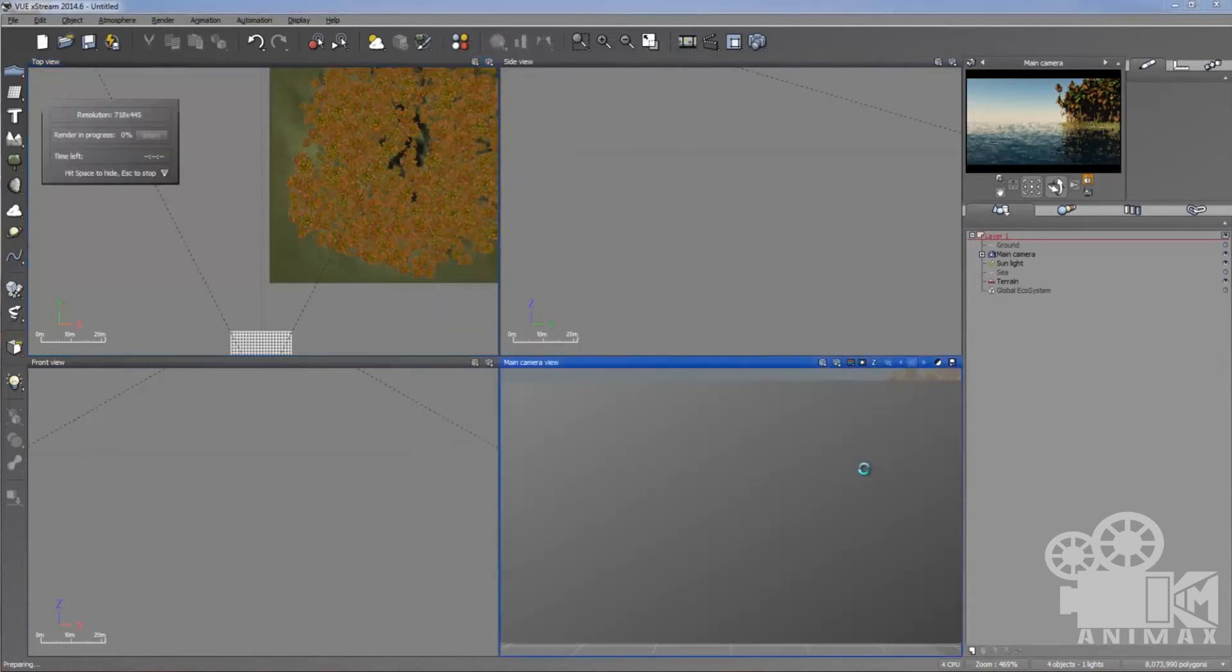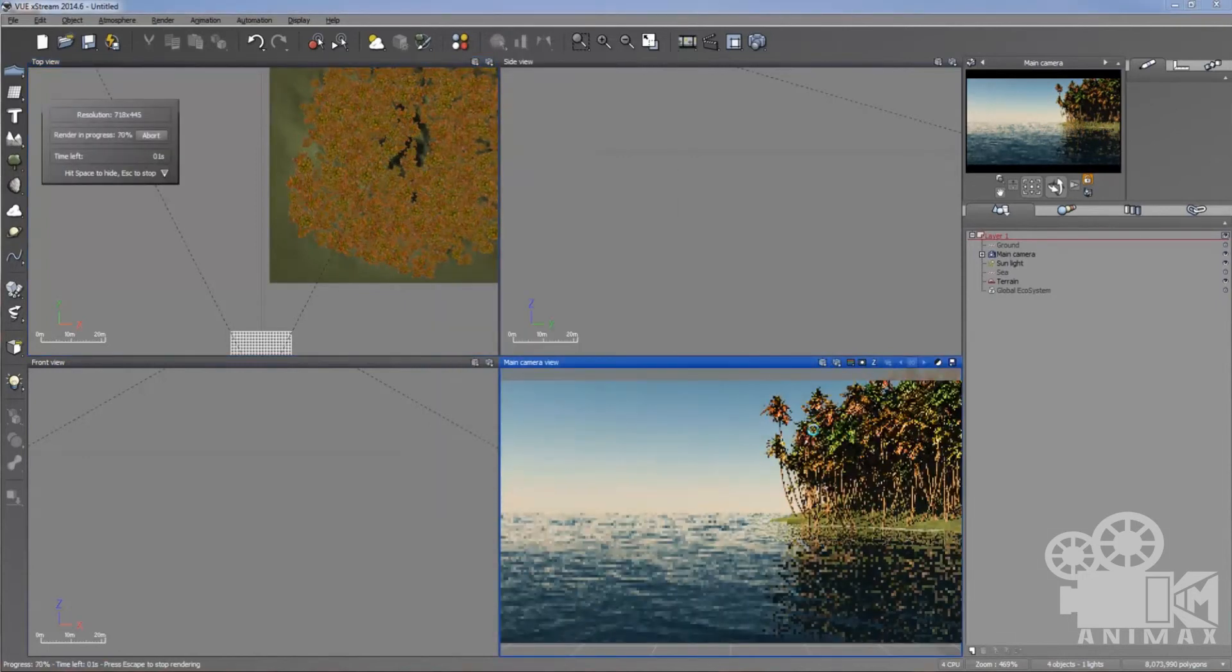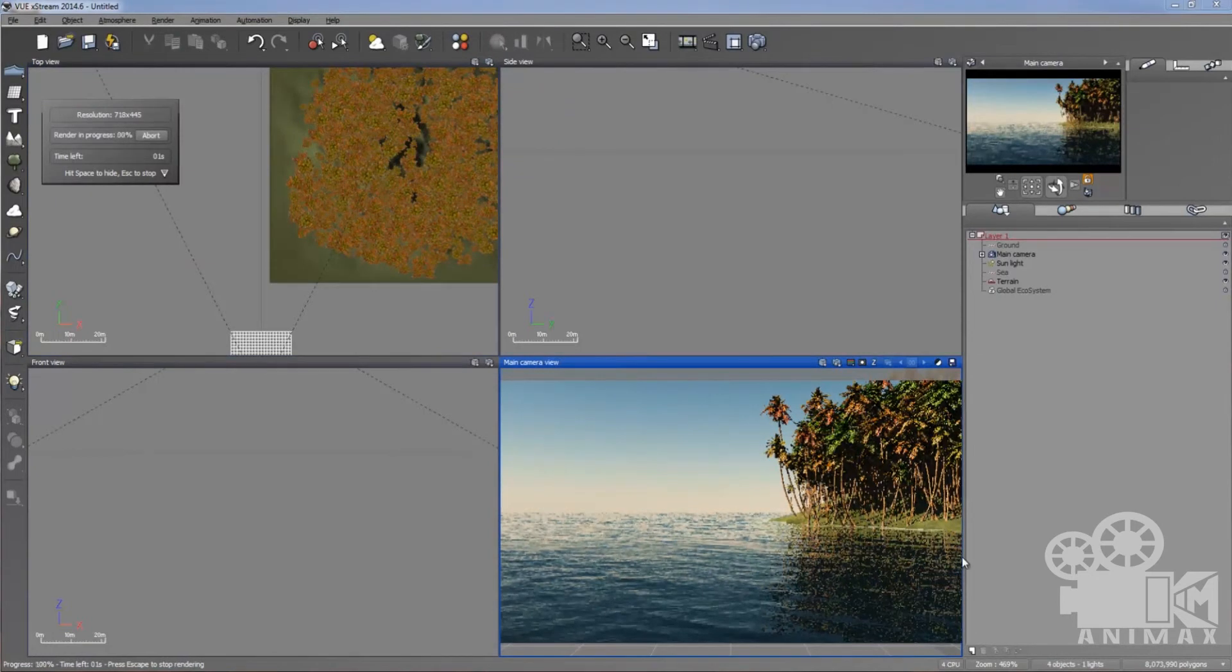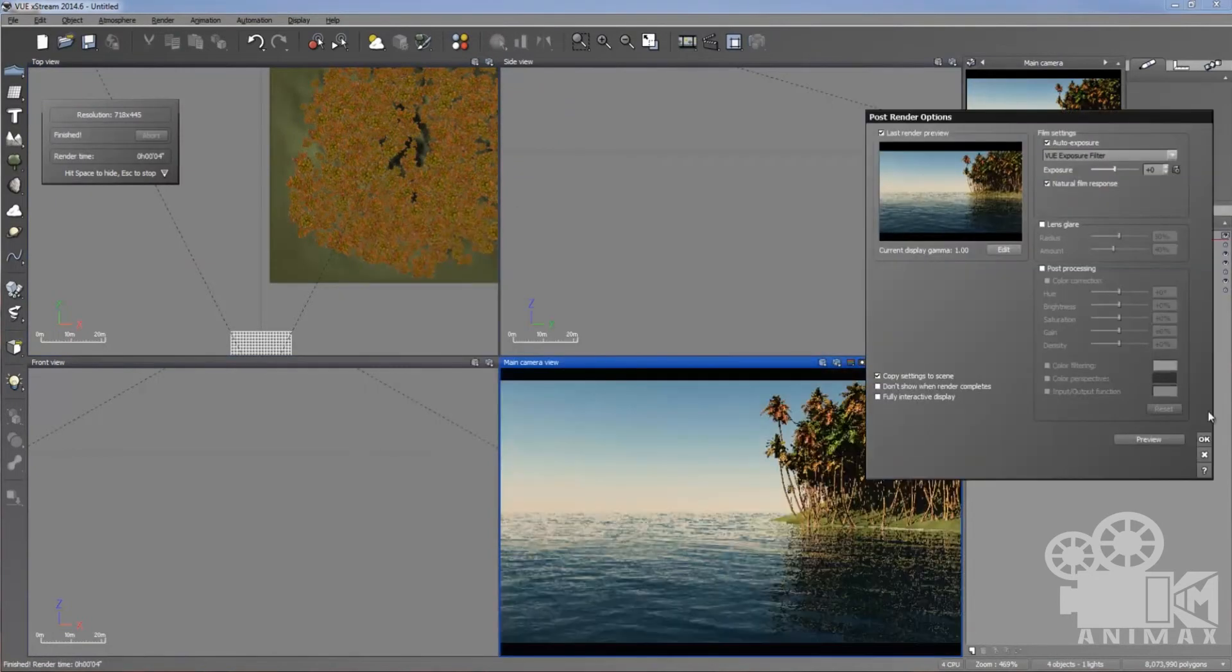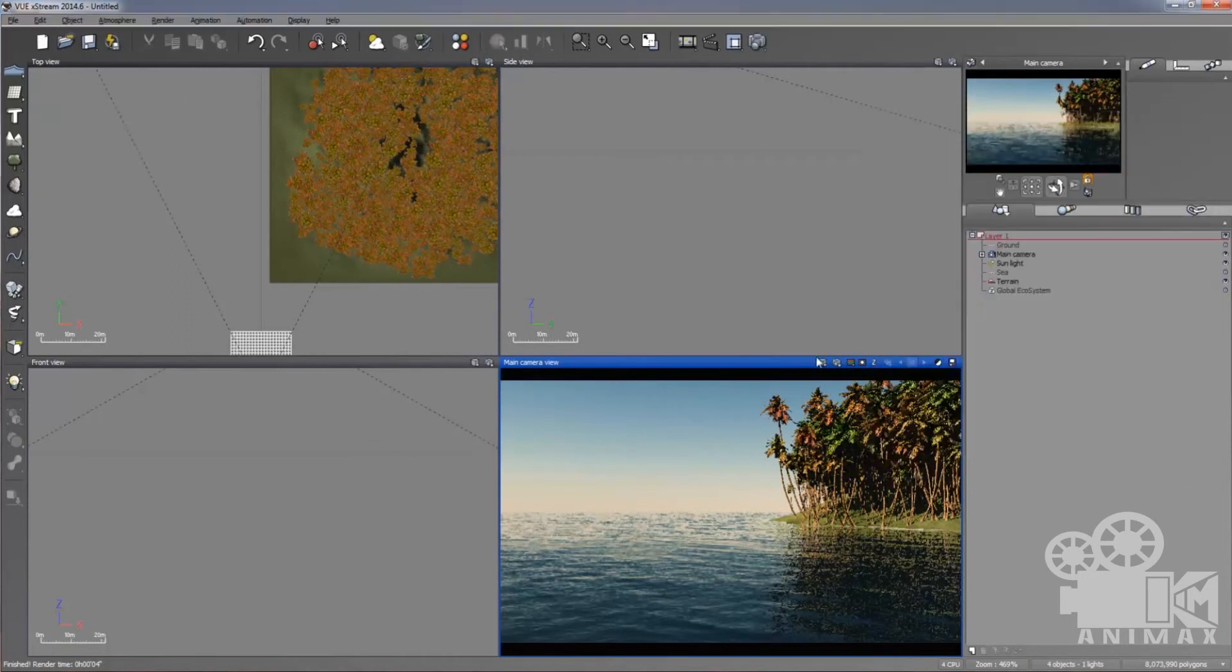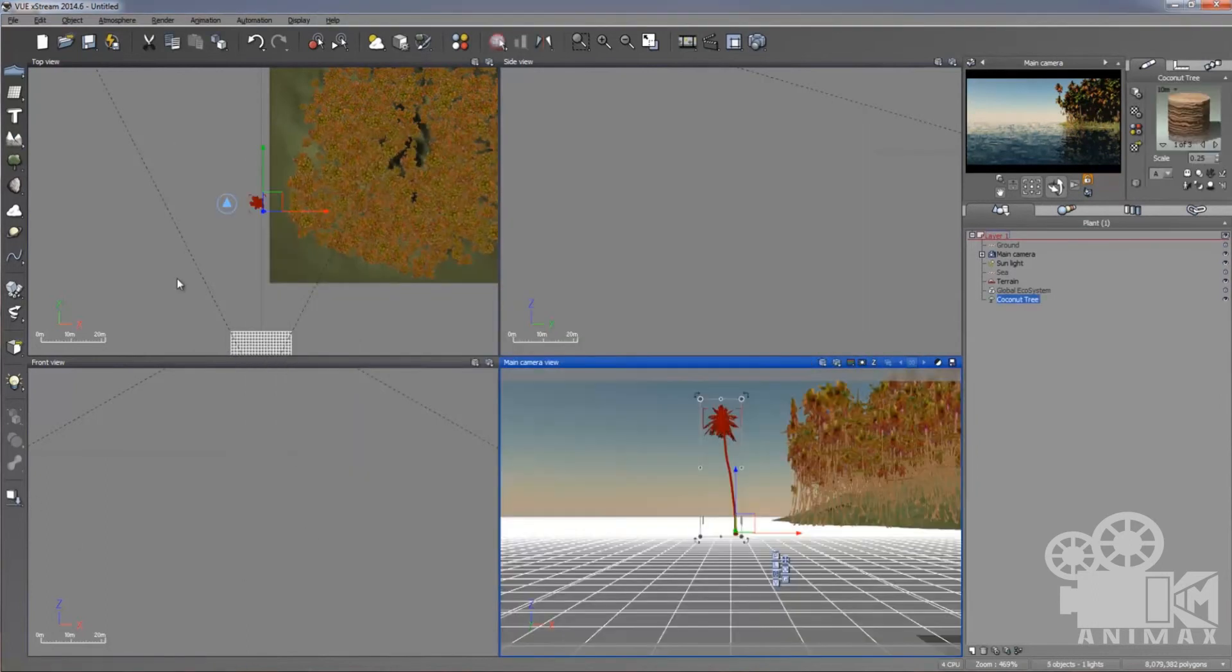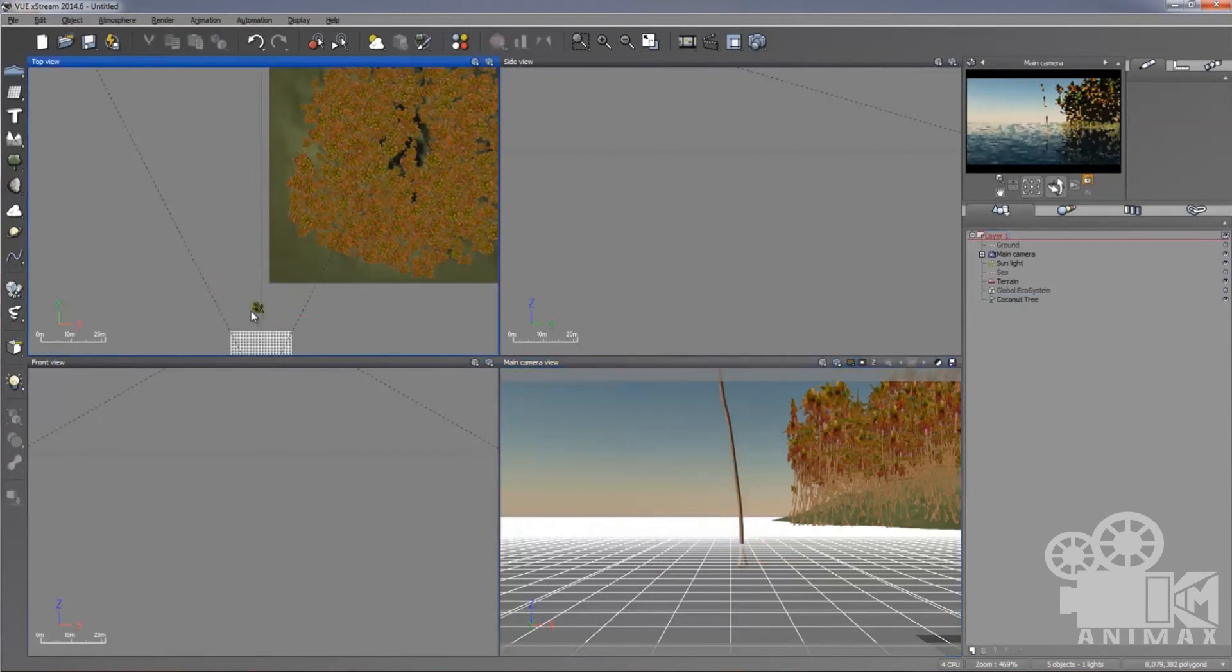Well, you can see in the main camera preview render. This mountain is filled with coconut trees. Wow. Take a single tree from here. Still, I'm going to choose coconut tree, a single tree. And I'm going to place this tree in front of the camera.